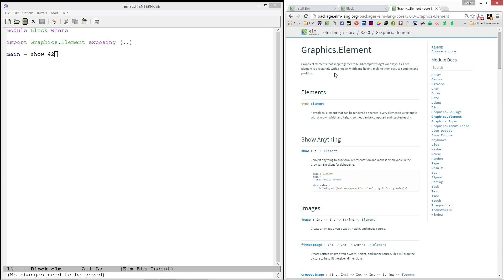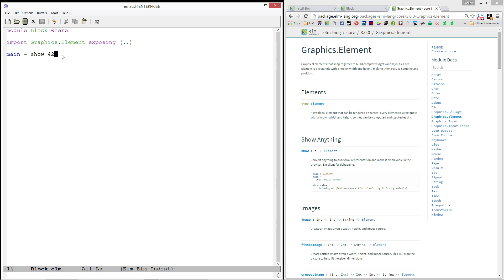But we can hop down to graphics.elements and check it out. Graphical elements that snap together to build complex widgets and layouts. Each element is a rectangle with a known width and height, making them easy to combine and position. So, that's what we're using is the graphics.elements library.